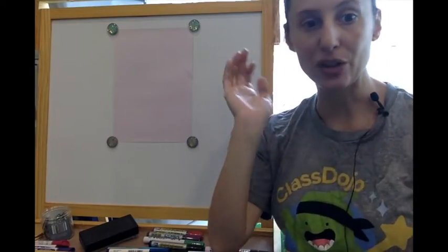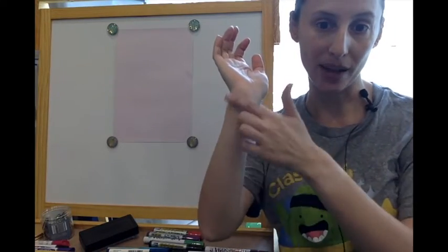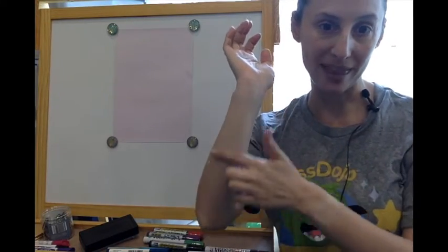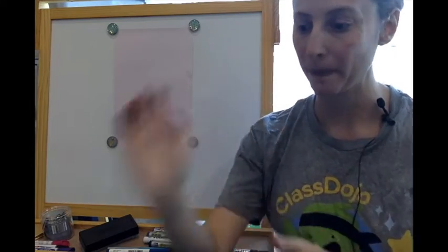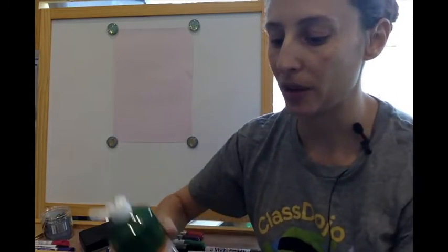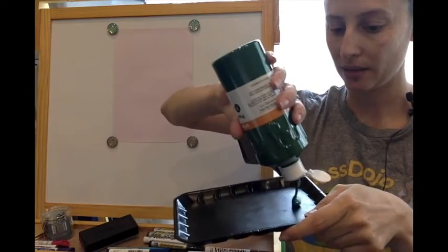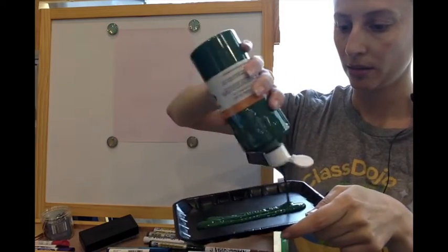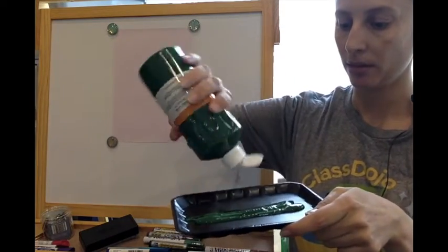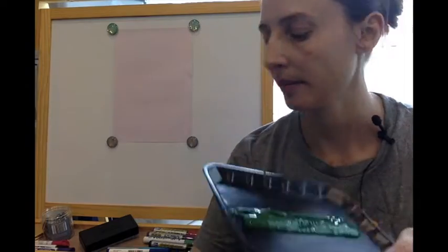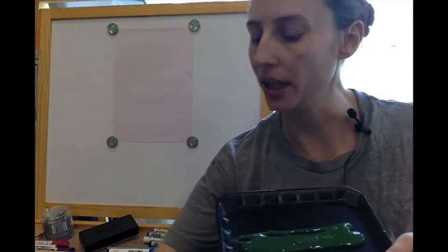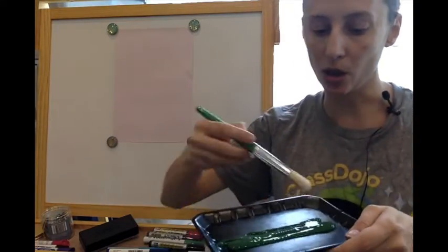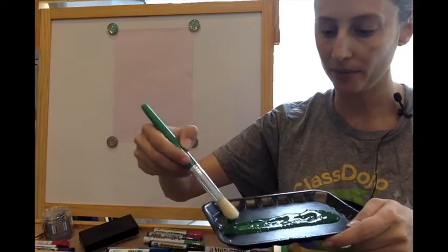So the first thing we're going to do, we're going to use our forearm. Our forearm is this part of our body, and I'm going to put some green paint on my tray. I like this tray because it's long. I'm going to spread that around a bit.